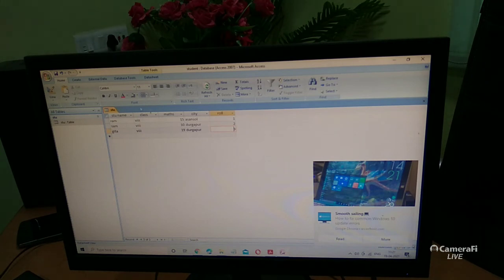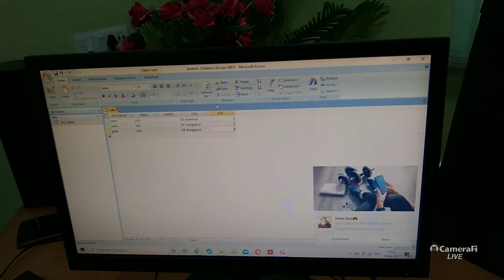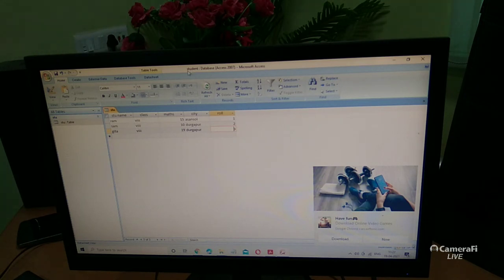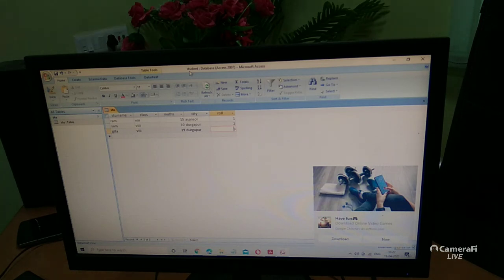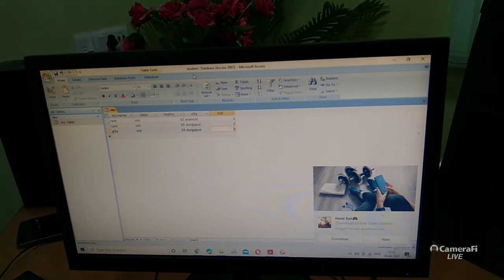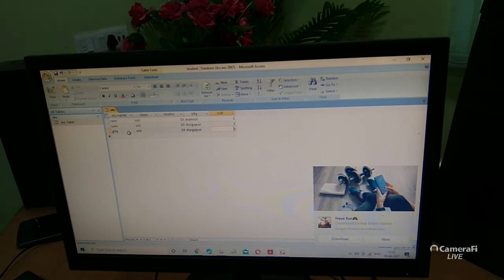Students, notice one important thing: when you start Microsoft Access, before doing any work you must first create a database file. In other applications you save after completing your work, but in MS Access you first create a blank database file — in this case named 'student' — before any activity.